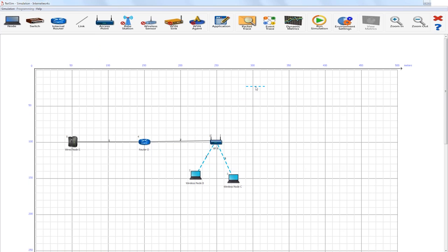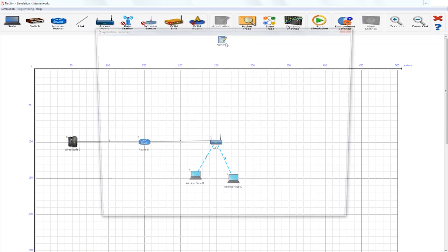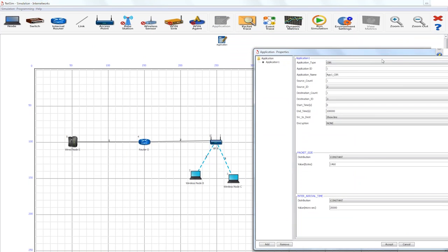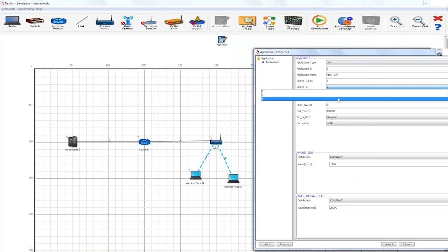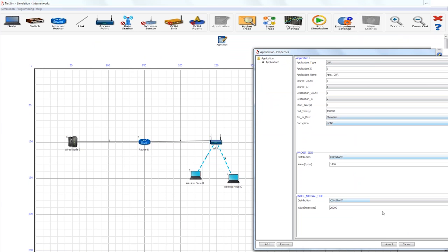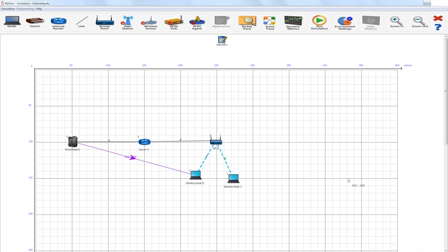With a few simple steps we have created a network in NetSim. We will now add an application. The application can be dropped and it is always dropped on the top portion above the grid. Here users can use this icon to configure data flow in the network. Right click properties. In this particular case, we set a constant bit rate, which is a CBR download from the server to the wireless node. This means that packets of size 1460 bytes will be generated every 20,000 microseconds and will be sent from the server to the wireless node.